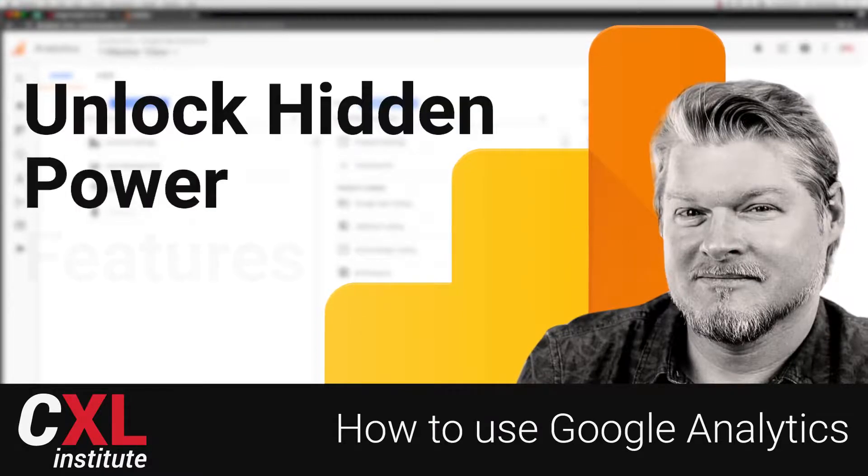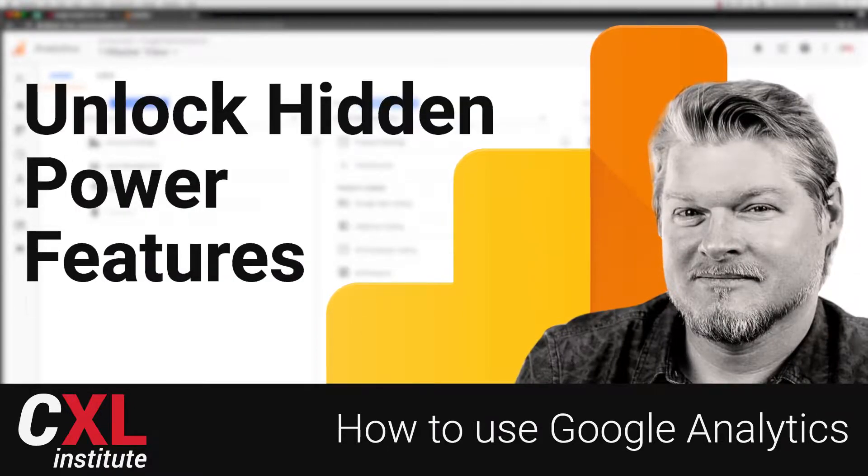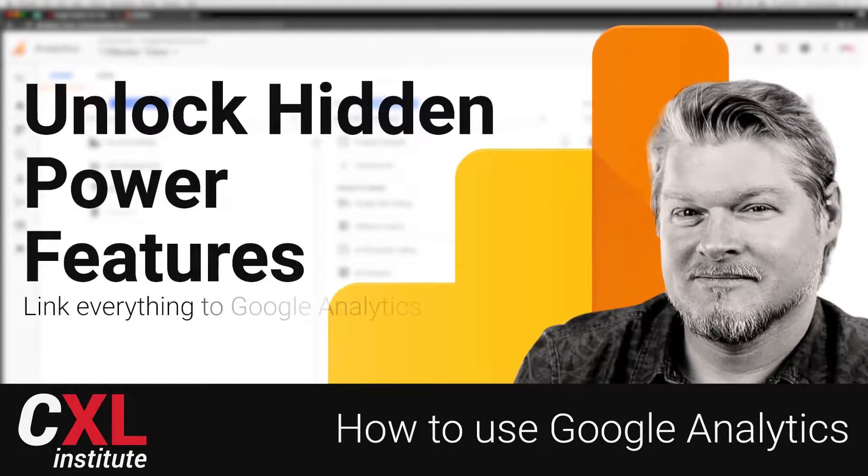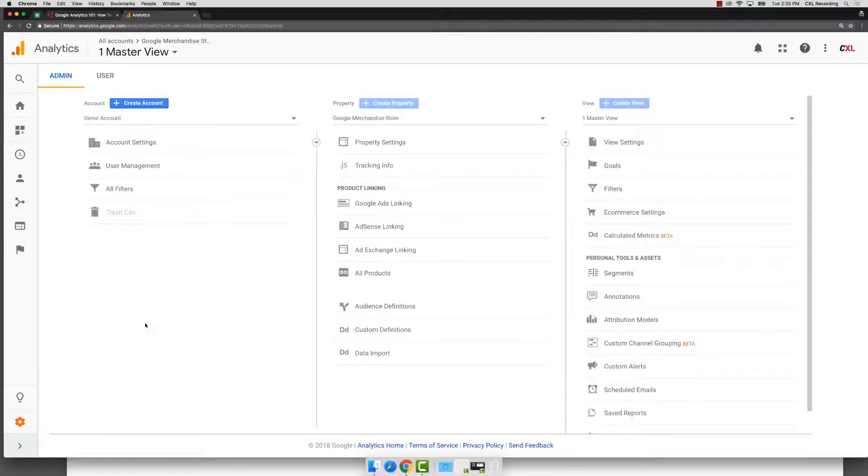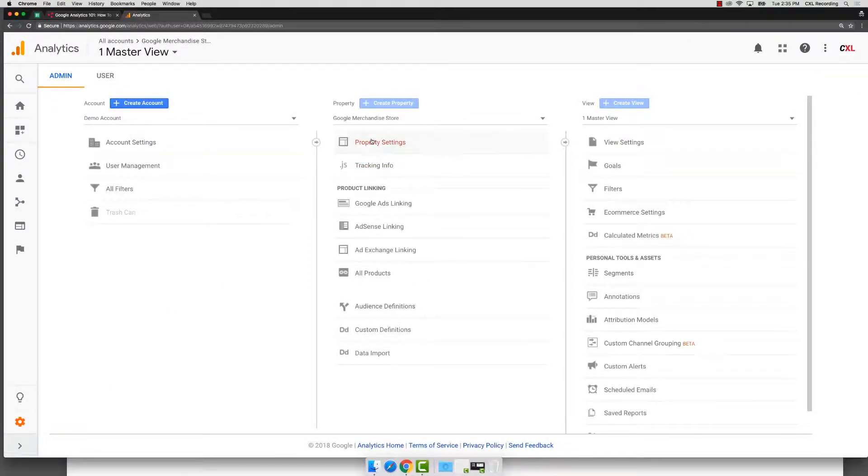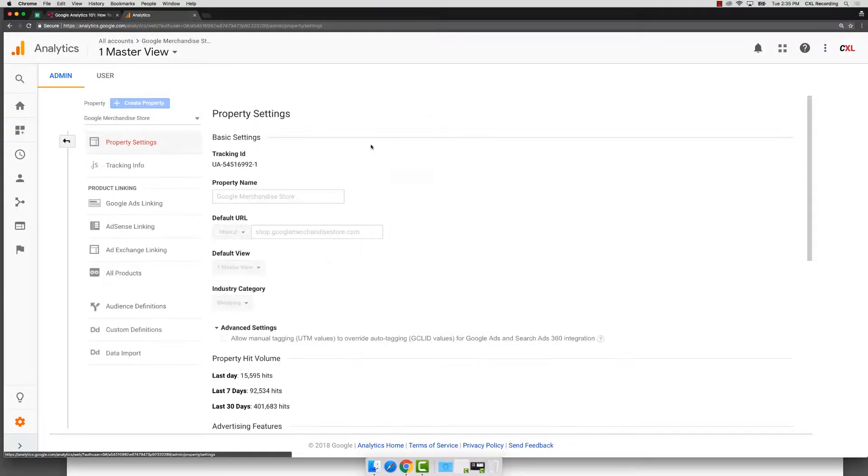In this video, let's talk about some of the ways you can unlock some of the hidden power features that are hiding in plain sight. So we come into our admin, we go into property, we're going to click on property settings.